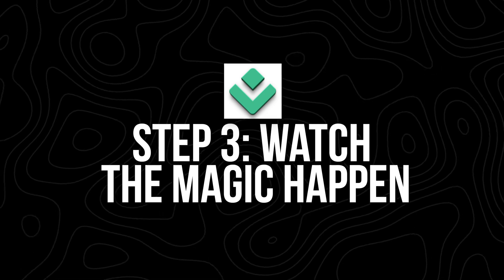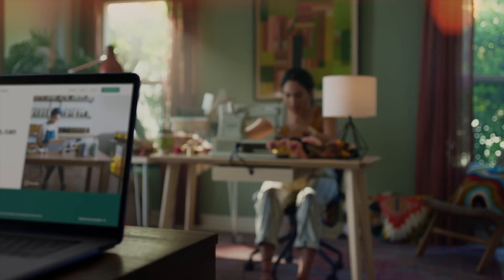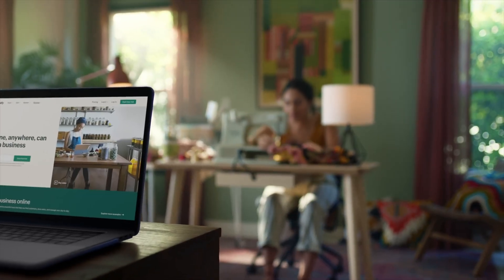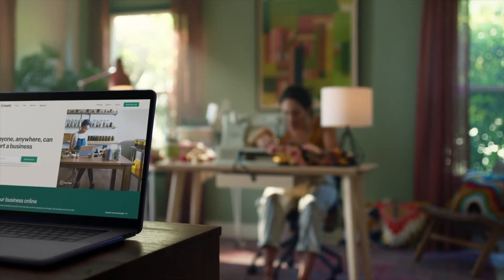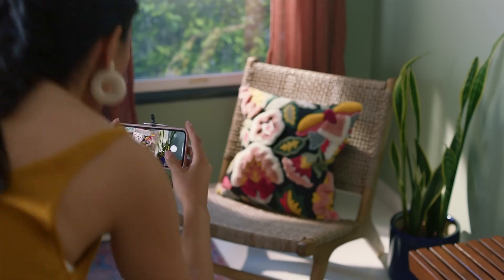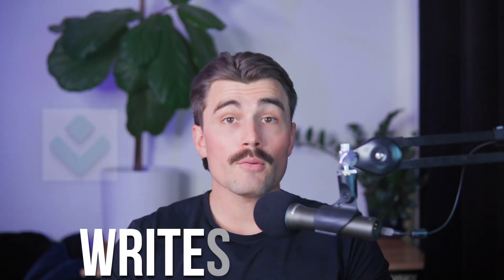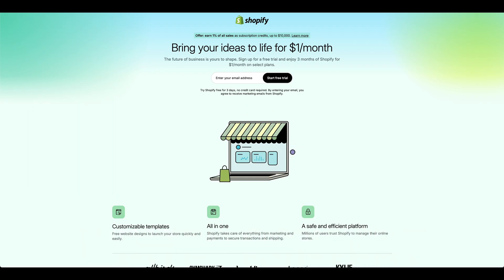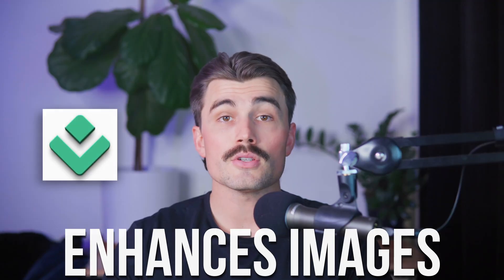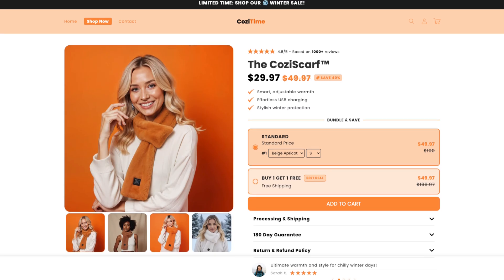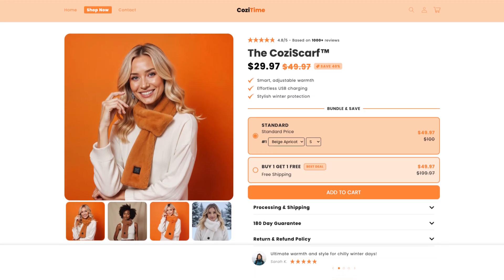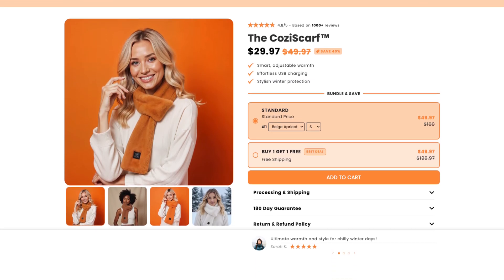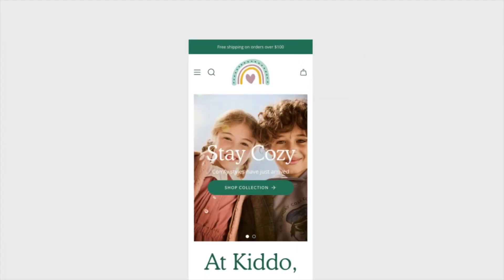Step three: watch the magic happen. Within minutes, Dropshipped will generate your Shopify store. Here's what the AI does for you. It writes content, giving you professional product descriptions and homepage text. It also enhances images — the AI improves pixel quality for a polished and professional look.